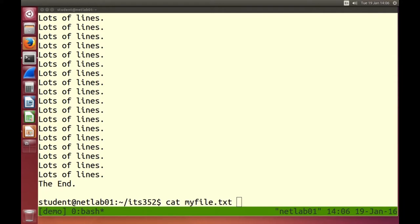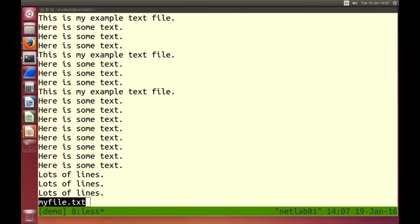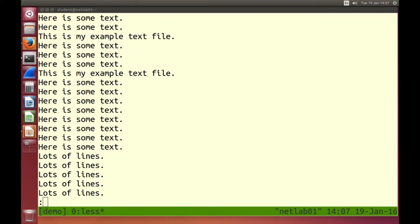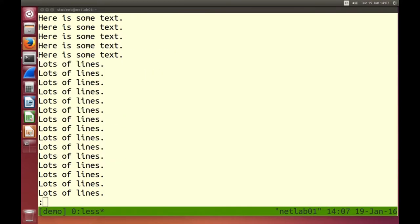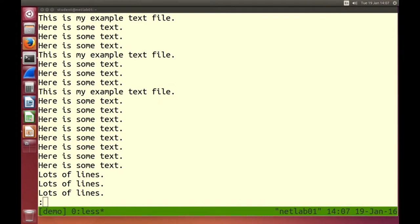Because there are lots of lines in my file, when I did cat I missed the first lines. So instead of using cat, sometimes we can use less. less shows the contents of the file on the screen but page by page, and I can scroll up and down with my arrow keys. less is slightly more advanced than cat — cat just shows it, less shows it but with page breaks. Q to quit less.